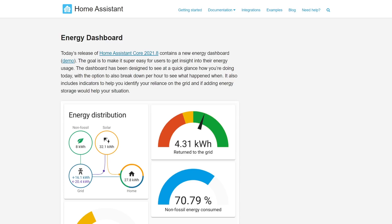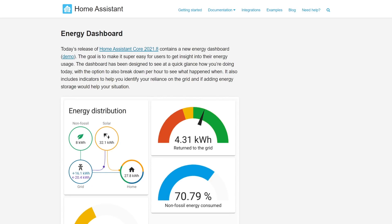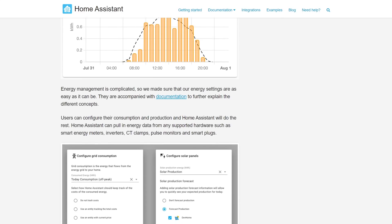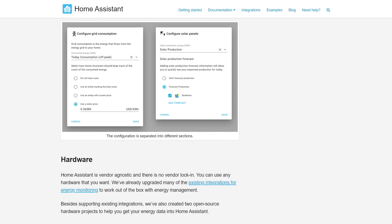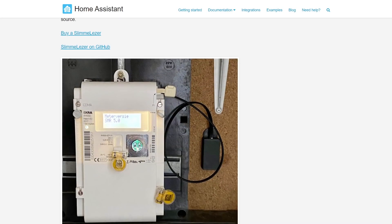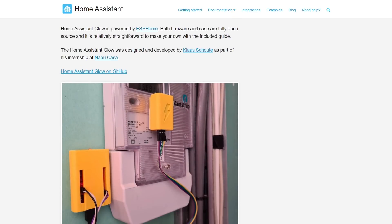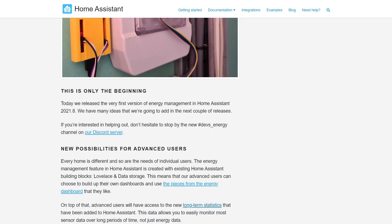As I said, this is the main meat of the update and there's so much more to the energy dashboard than what I've talked about. If you want to know more, go and check out the blog post or the Home Assistant YouTube video. There you'll find information on how to set up and configure your energy dashboards, and also the new hardware that Home Assistant have helped create to allow you to get data from your energy meters and pass it into Home Assistant.